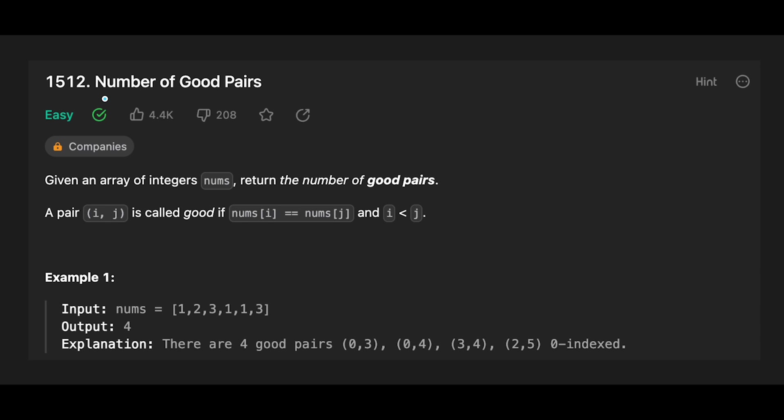Hey everyone, today we are going to solve the LeetCode question number of good pairs. So you are given an array of integers nums, return the number of good pairs.